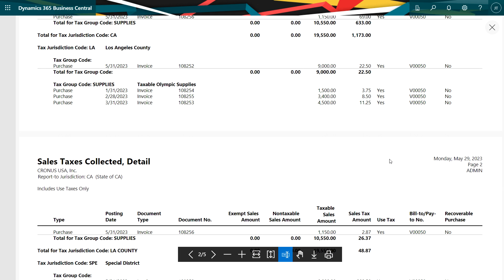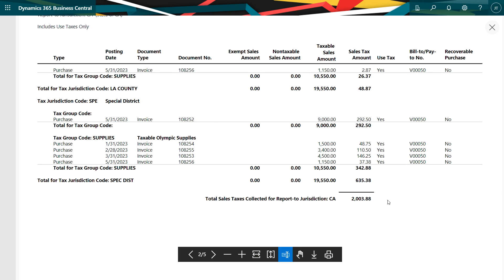If you scroll all the way down to the bottom, we've got a total on this of $2,003. So what I would do is use this report on a regular basis to reconcile with my sales tax payable and complete my reporting to the government. Then when it came time to pay the tax, I would write out a check to the various governments and debit taxes payable and then I'd be done.